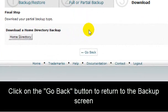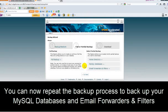Click on the Go Back button to return to the backup screen. You can now repeat the backup process to back up your MySQL Database and email forwarders and filters.